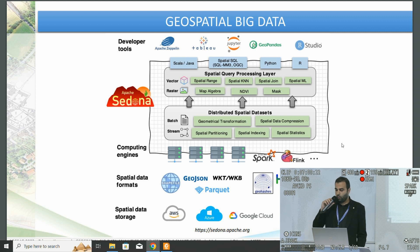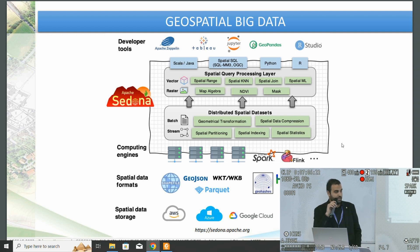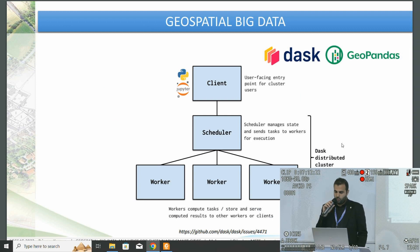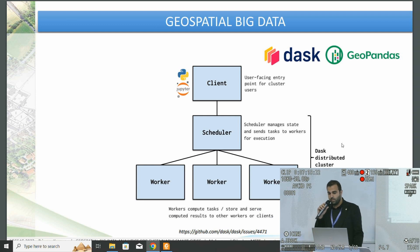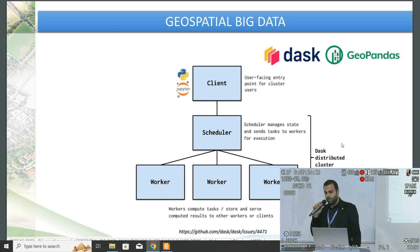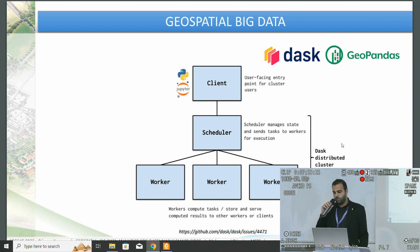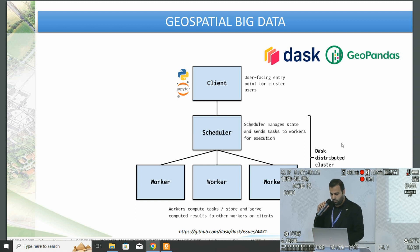Apache Sedona can also work in cloud environments including Amazon Web Services, Microsoft Azure, Google Cloud, and Databricks. Dask GeoPandas has a client user-facing entry point for cluster users and works within the Jupyter Notebook environment using Python. It has a scheduler which manages state and sends tasks to workers for execution. The distributed cluster also has several workers which compute tasks, store, and serve computed results to other workers or clients.